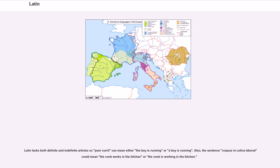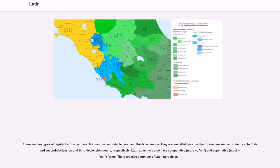Latin lacks both definite and indefinite articles, so 'puer currit' can mean either 'the boy is running' or 'a boy is running.' Also, the sentence 'coquus in culina laborat' could mean 'the cook works in the kitchen' or 'the cook is working in the kitchen.' There are two types of regular Latin adjectives: first and second declension and third declension. Latin adjectives also have comparative and superlative forms. There are also a number of Latin participles. Latin numbers are sometimes declined.